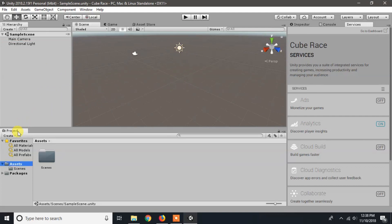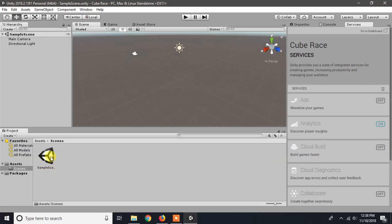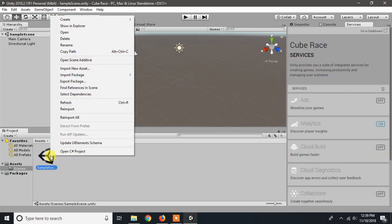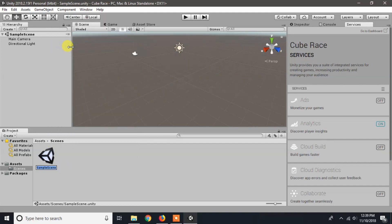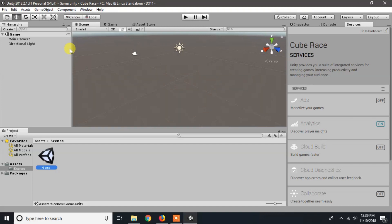At the bottom there exists a project window which contains all the assets of our game. Inside the asset folder it contains a scene folder which contains our default sample scene. We can rename our scene by right clicking on it and clicking on rename. I will rename it to game. Now we can see that our sample scene is changed to game in the hierarchy.